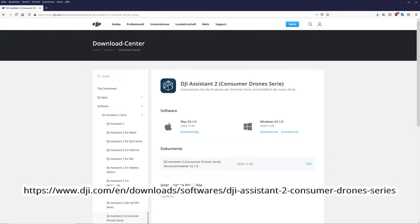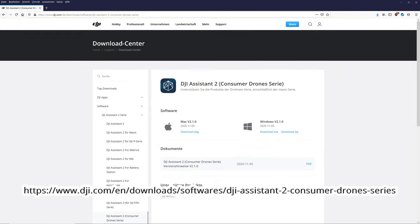So what do we need? First, download the DJI Assistant 2 app for the Mini 2. Link is in the description. And install it.